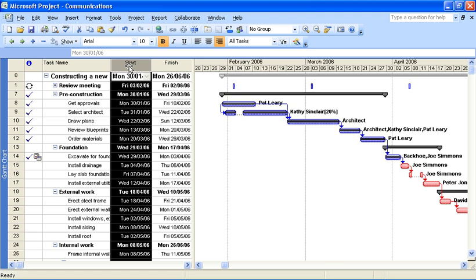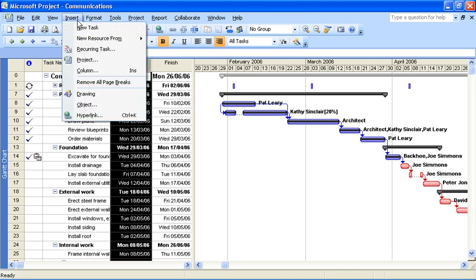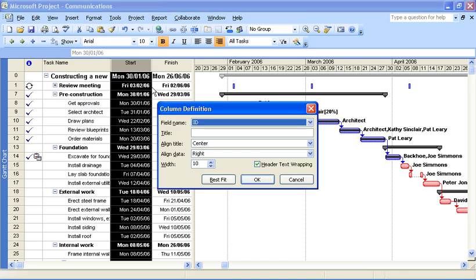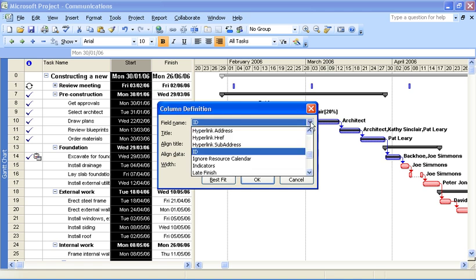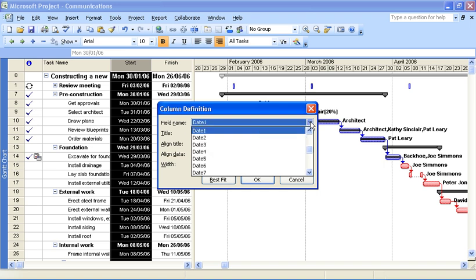So I want it in between tasks and start. I'll click on start, insert menu, and column. I'll get my column definition dialog box. Now, Microsoft Project has loads of columns, loads of information you can add. The list is huge, but fortunately if I press D and press U.